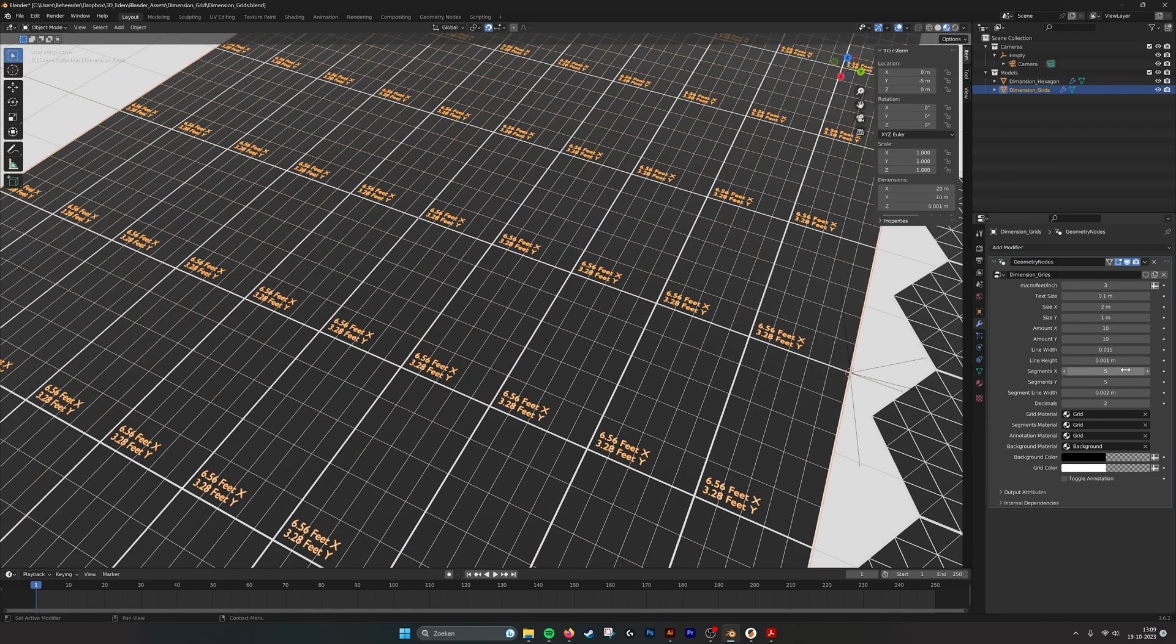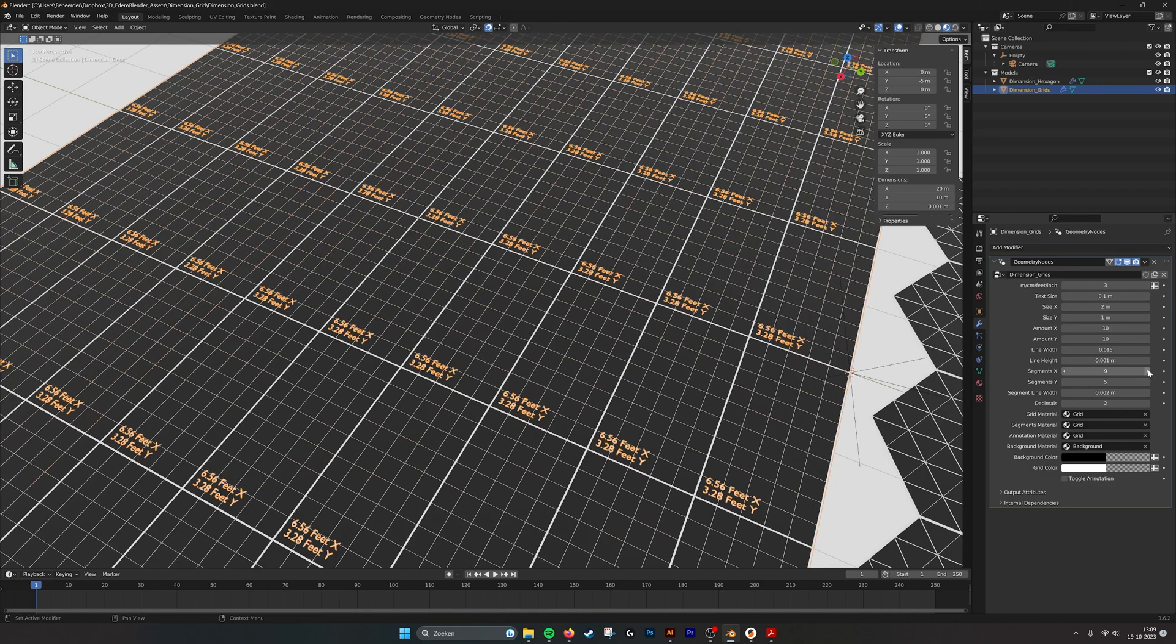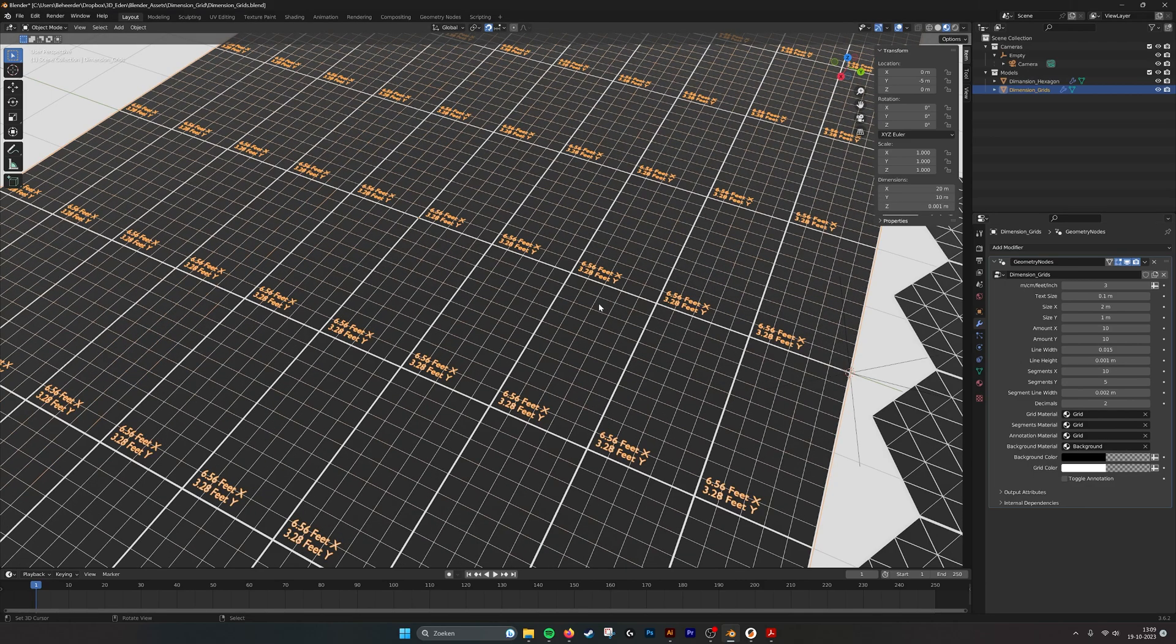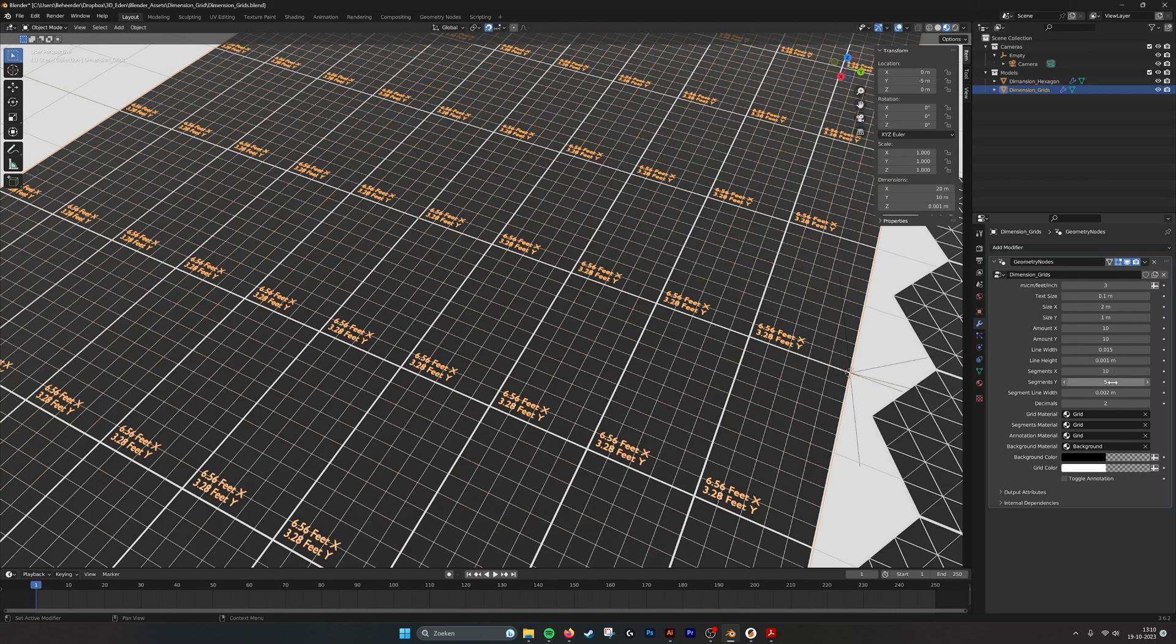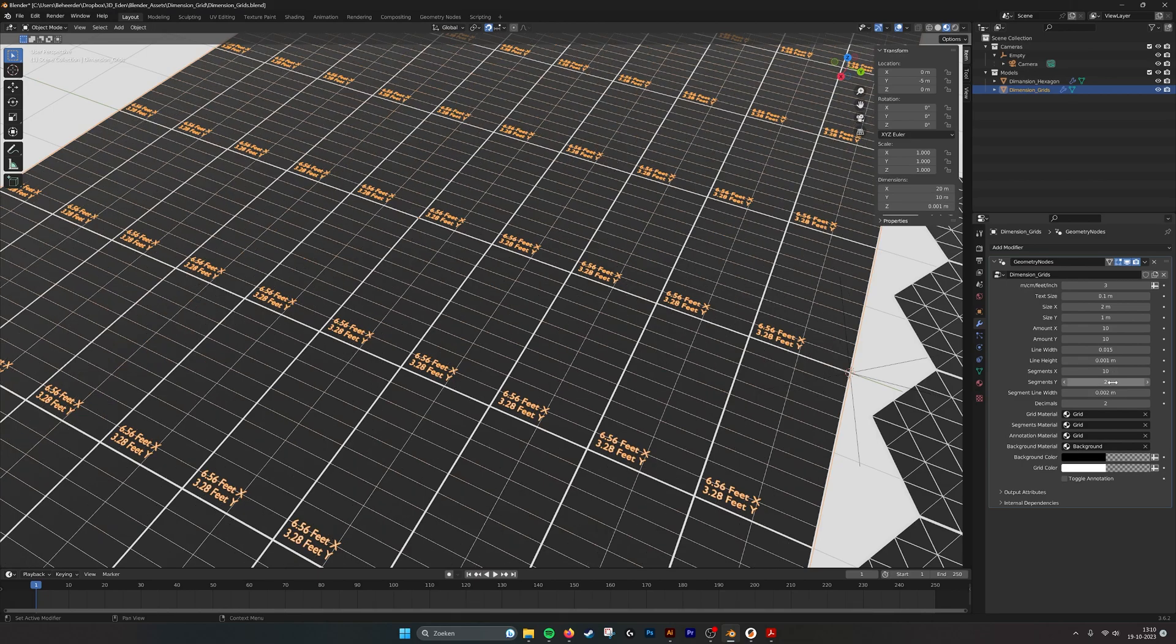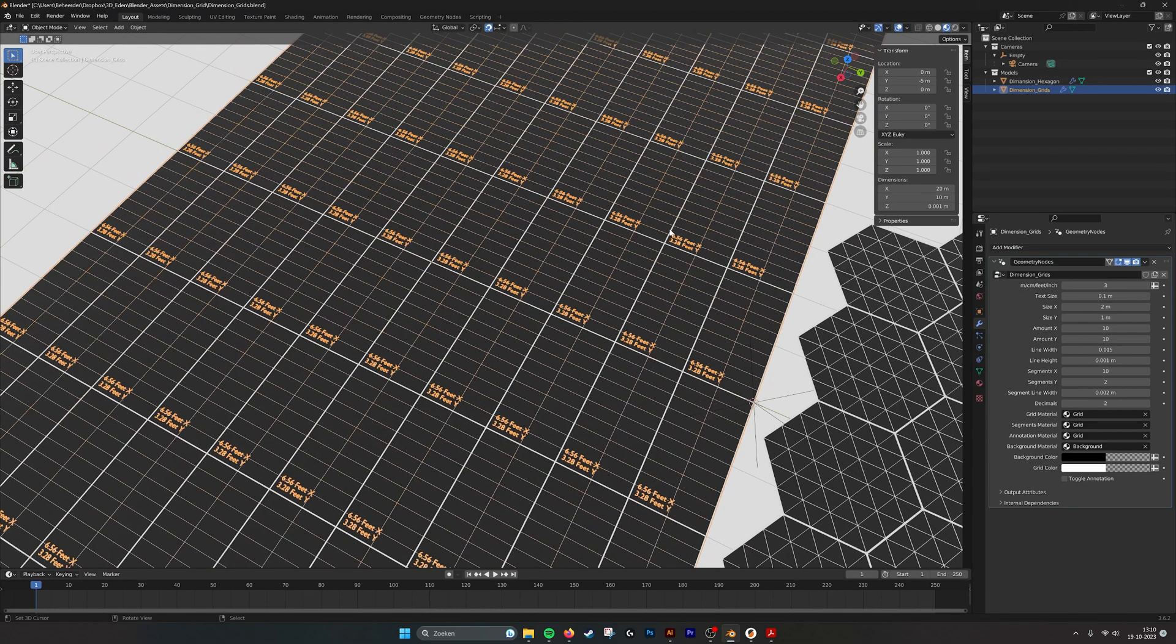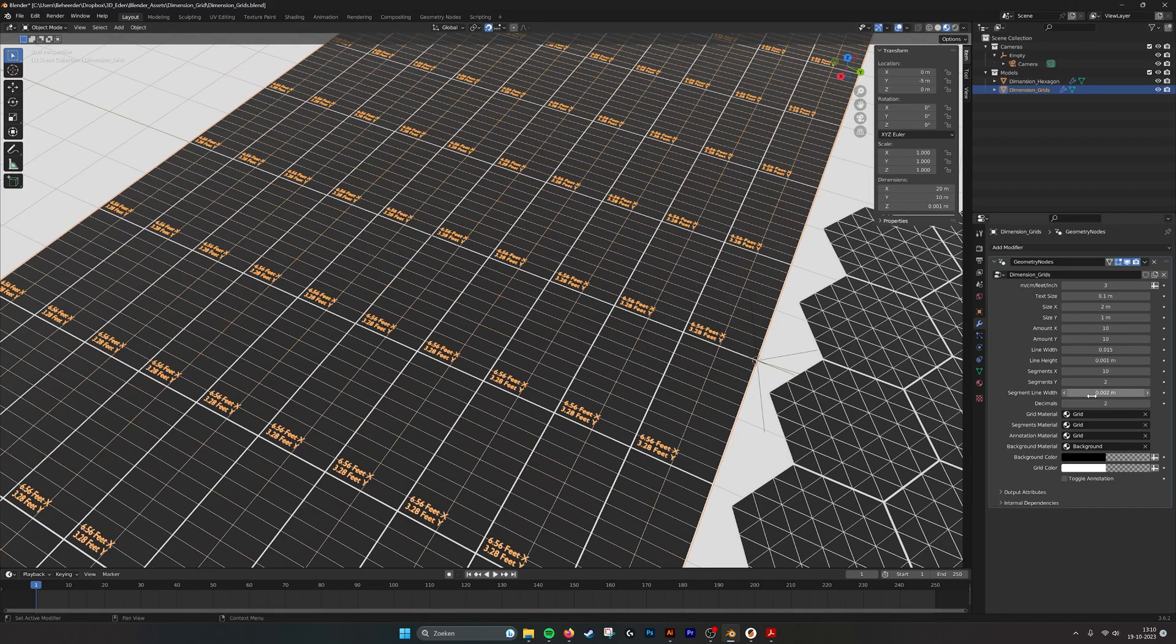And then we have the segments, so you can also add more segments if you want to divide the space into 10 segments or into two like this, so you get a non-uniform grid which you can also do.